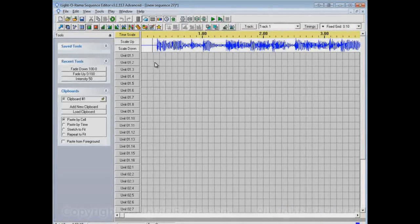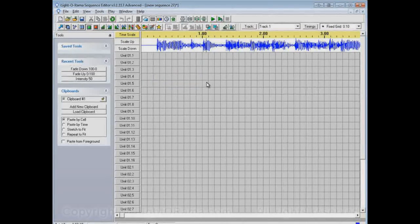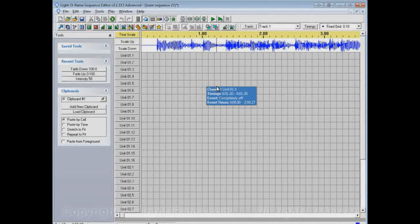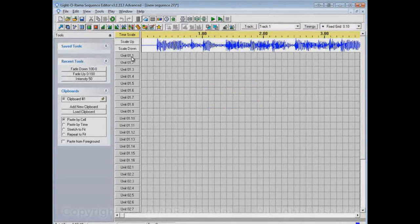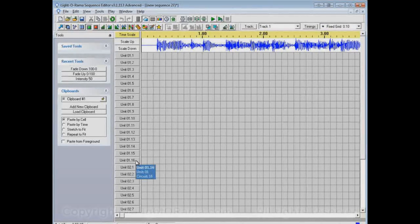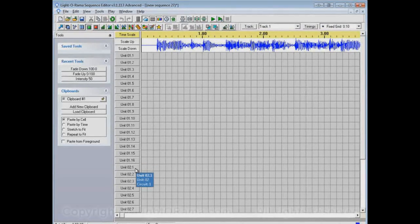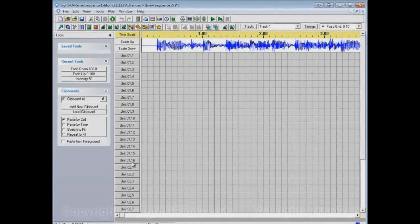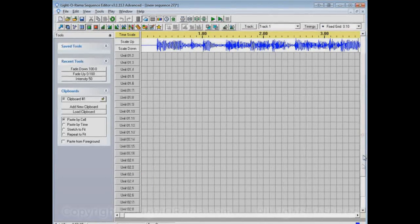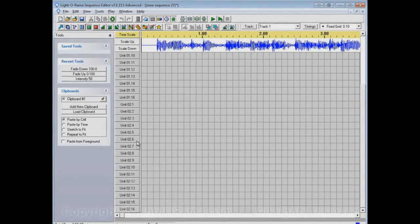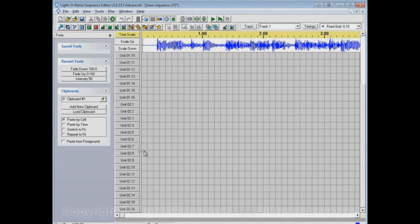And because the typical LightORama controller has 16 circuits on it, in other words, 16 plugs that you can plug lights into, it starts off at Unit 01.1, and goes down to Unit 01.16, and then it starts over at Unit 02.1. In other words, these channels up at the top are channels on your first controller, Unit 01. And these channels down at the bottom are channels on your second controller, Unit 02.